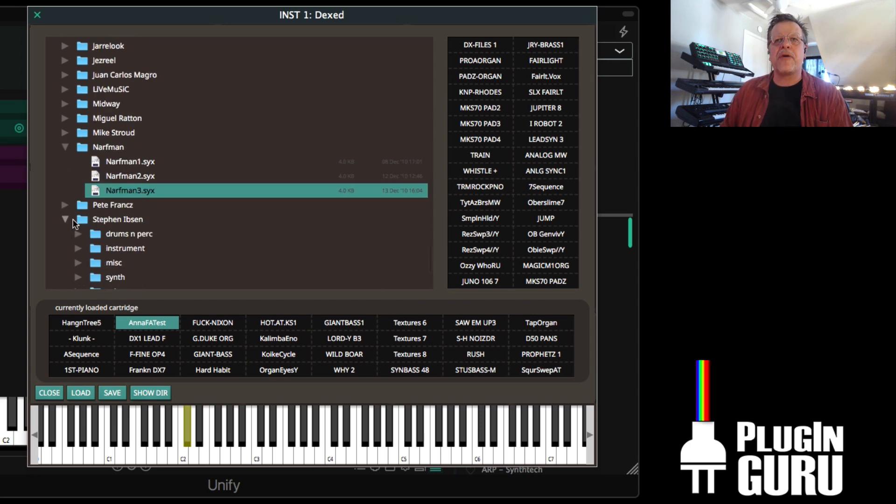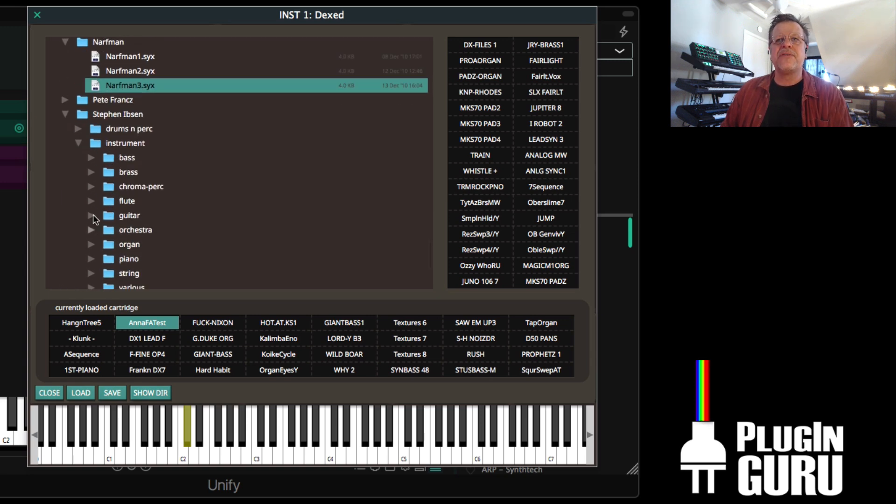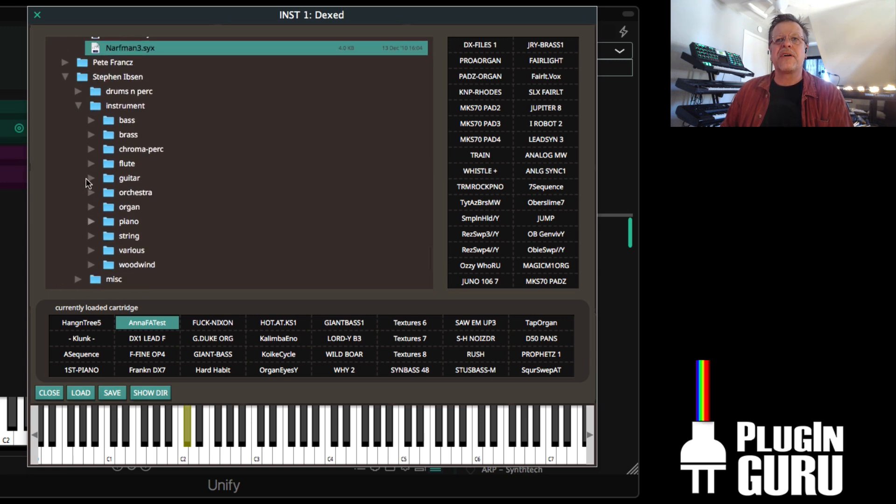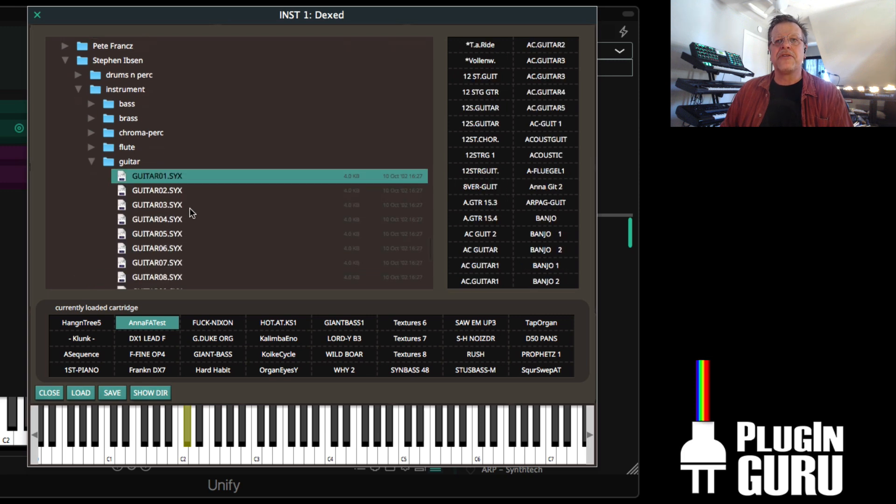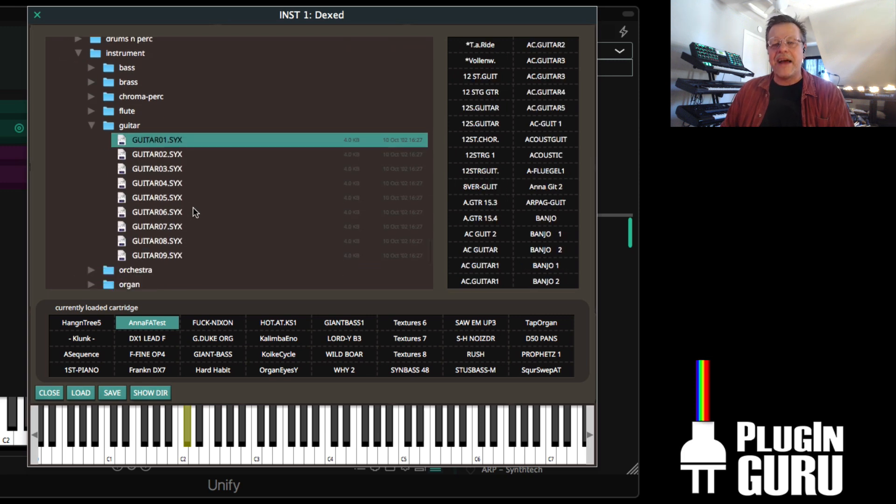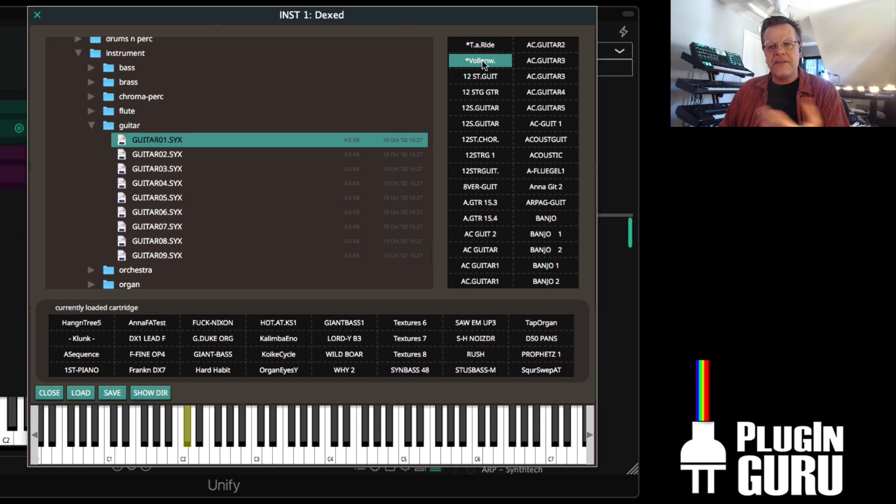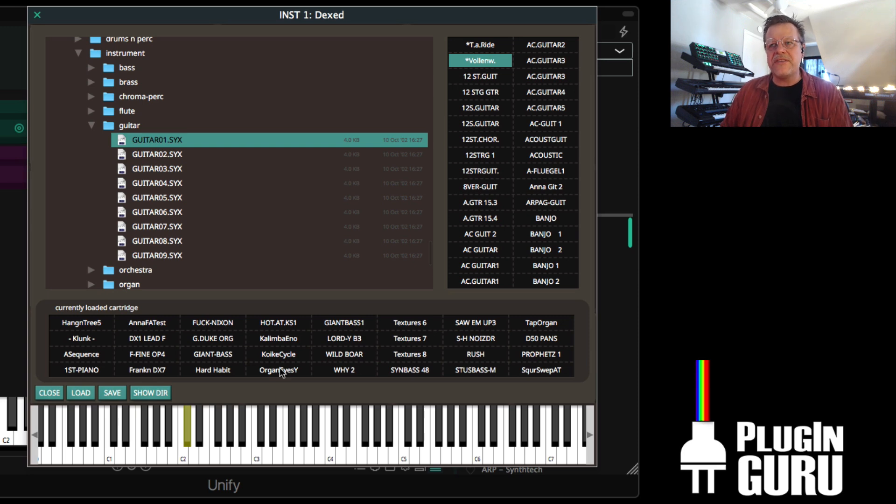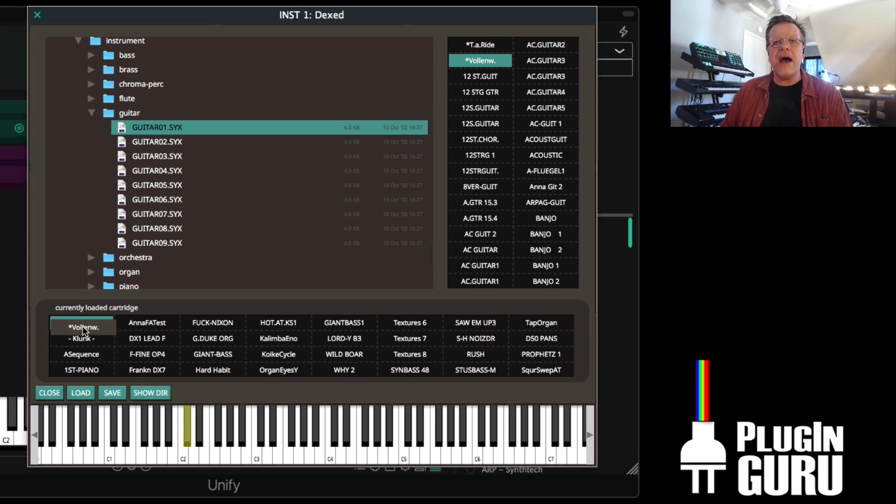I don't know if that's a problem everywhere. Some people here we have like instruments, bass, flute, organ, guitar. And here's nine banks of guitars, right? Let's say we like this. And I don't want to replace this whole cartridge with this. I can just click and drag to put that patch into a spot.